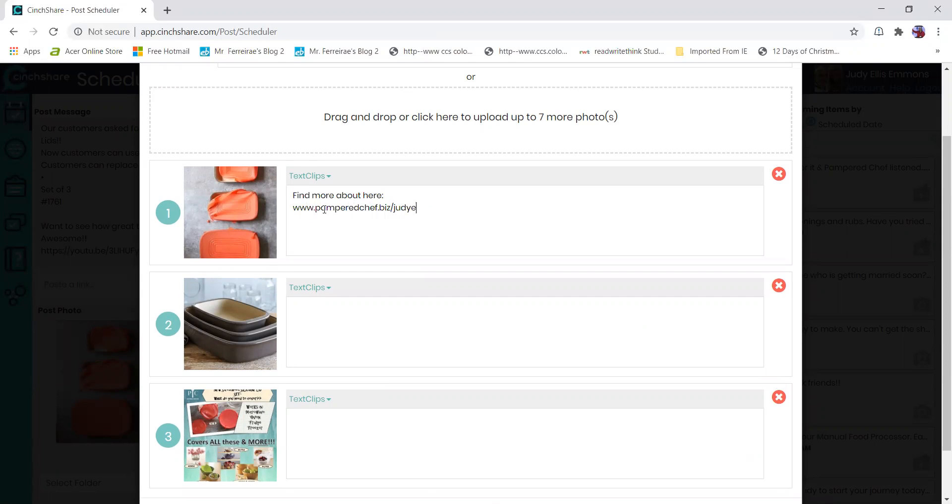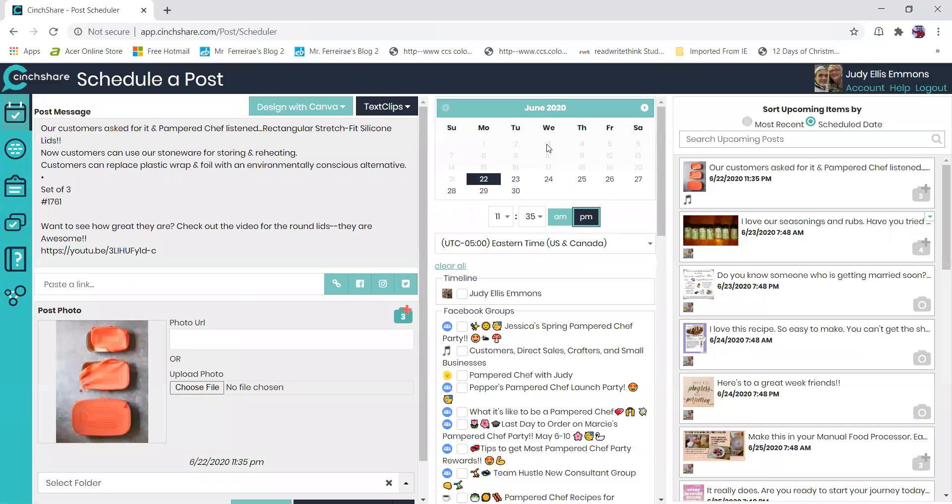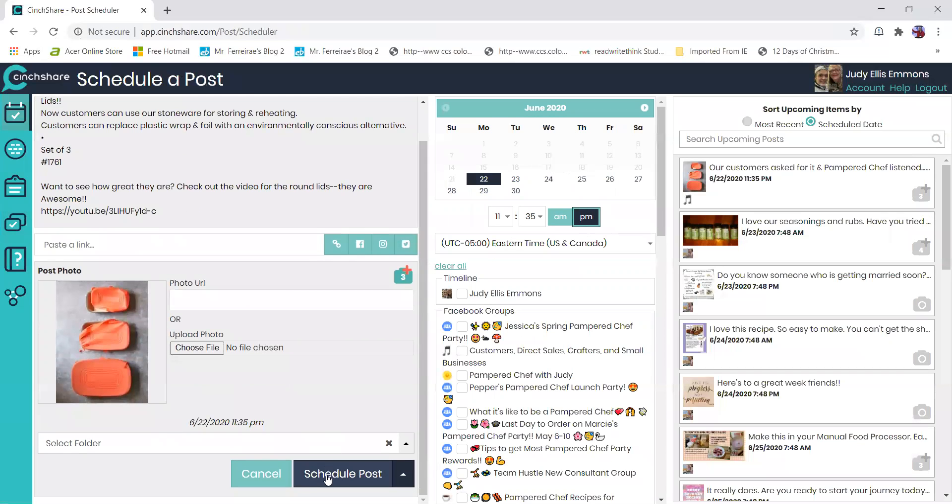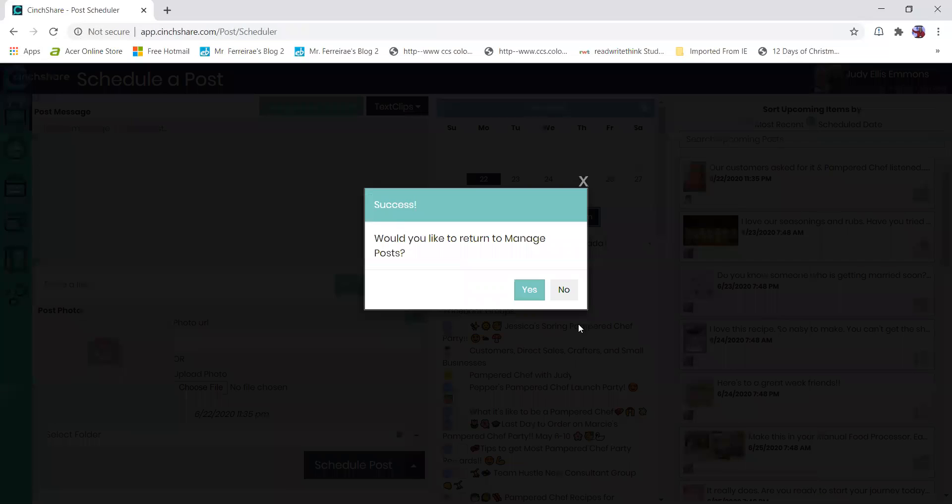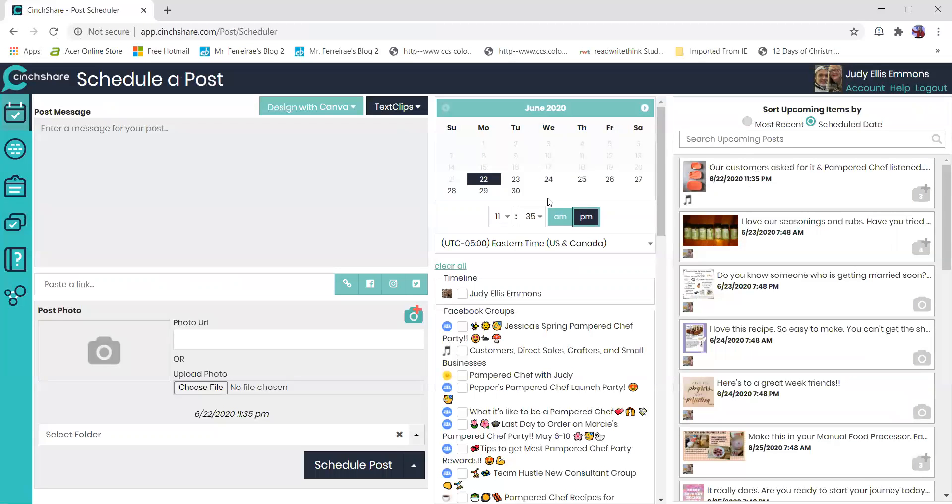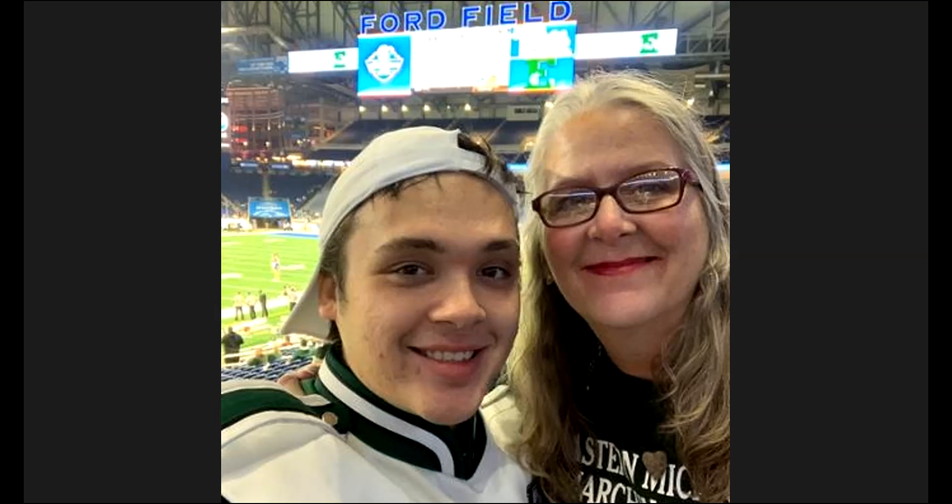There you go. So now when this goes out, when people click on that picture they're going to see my website on there. All right, that's all I have for you today. I hope that you guys can use Cinchshare and it works well for you, and that you are loving Pampered Chef as much as I do. All right you guys, take care, bye bye.